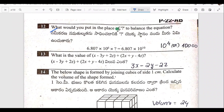You need to balance the equation. What would you put in the place of the blank to balance the equation? The answer is 10 power 4.